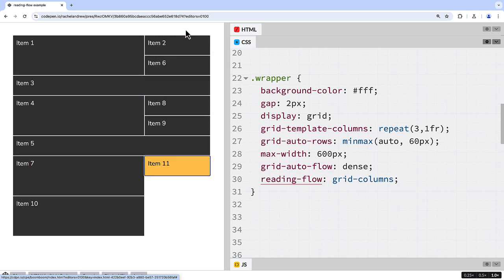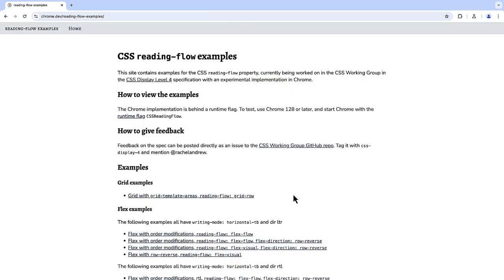You can try this out yourself. At the time of recording this video, you'll need to start Chrome with a runtime flag of CSS Reading Flow at the command line. I've created a set of examples at chrome.dev reading flow examples.